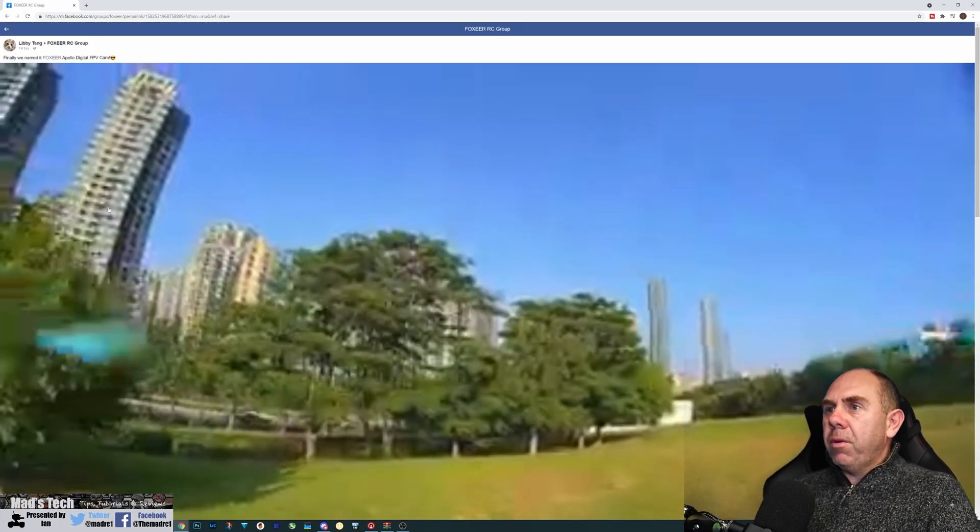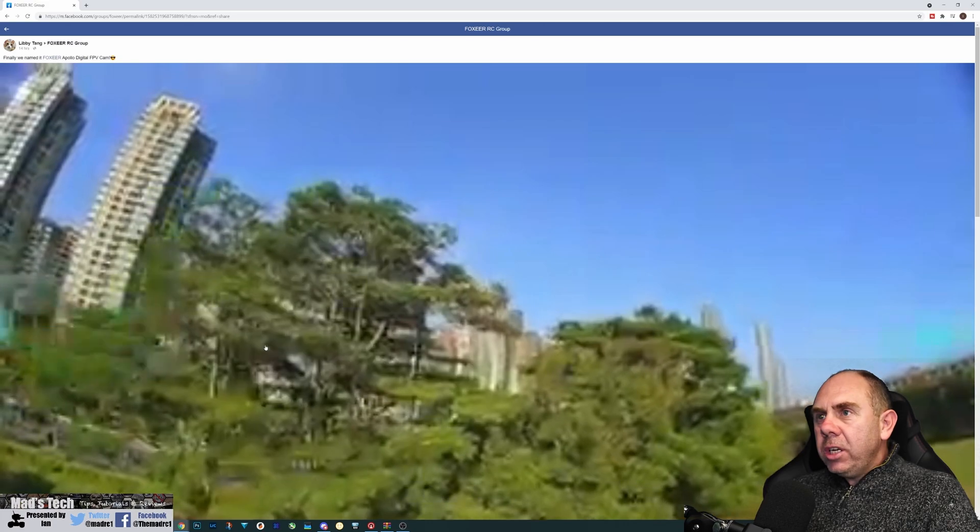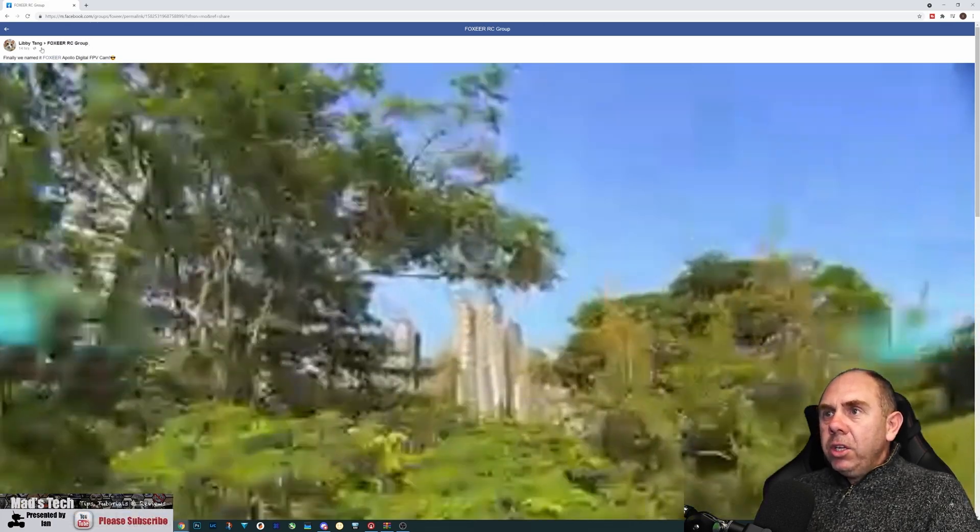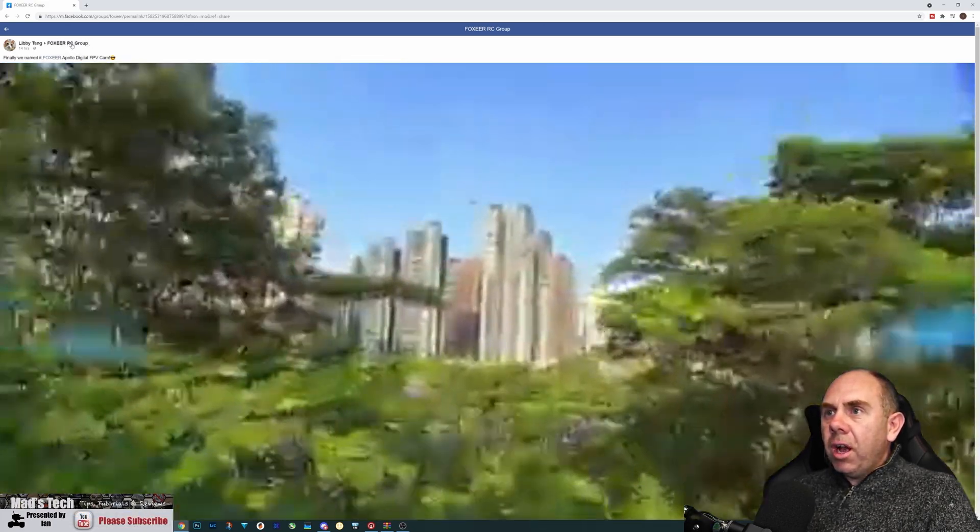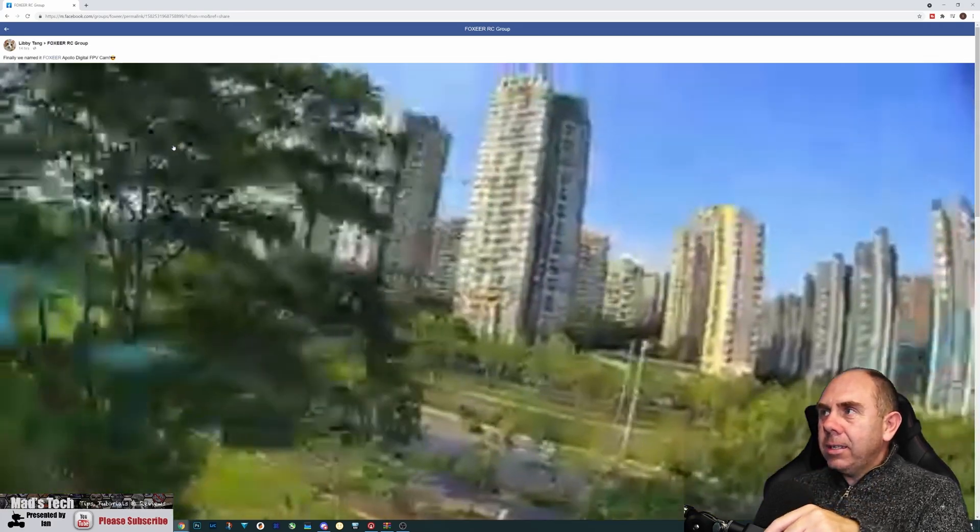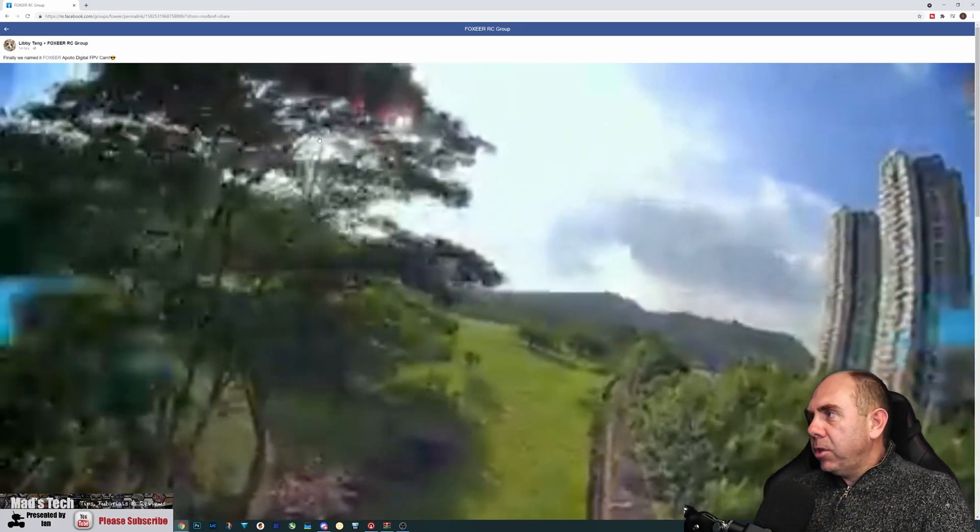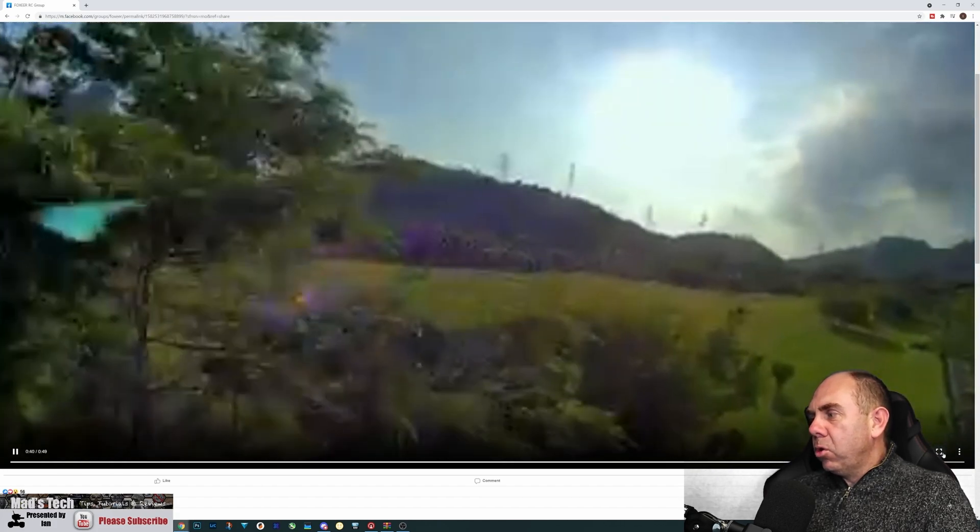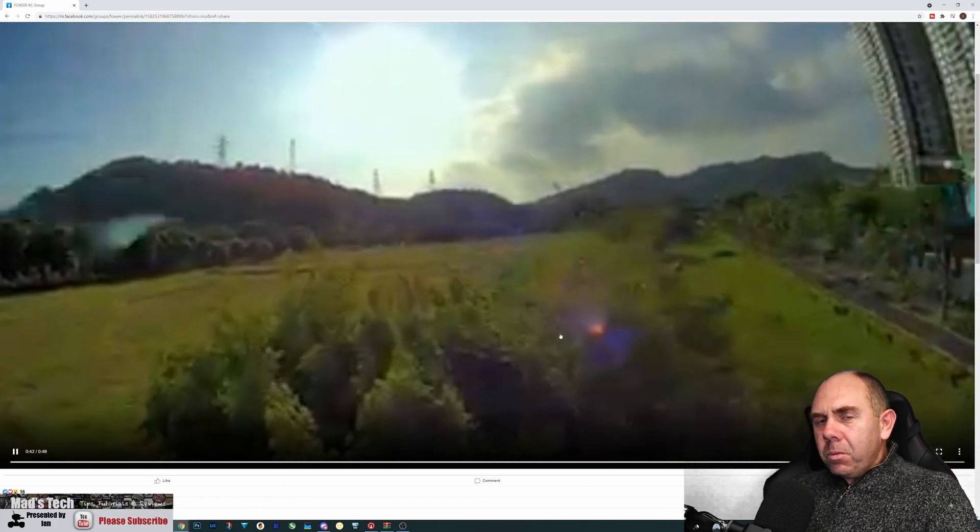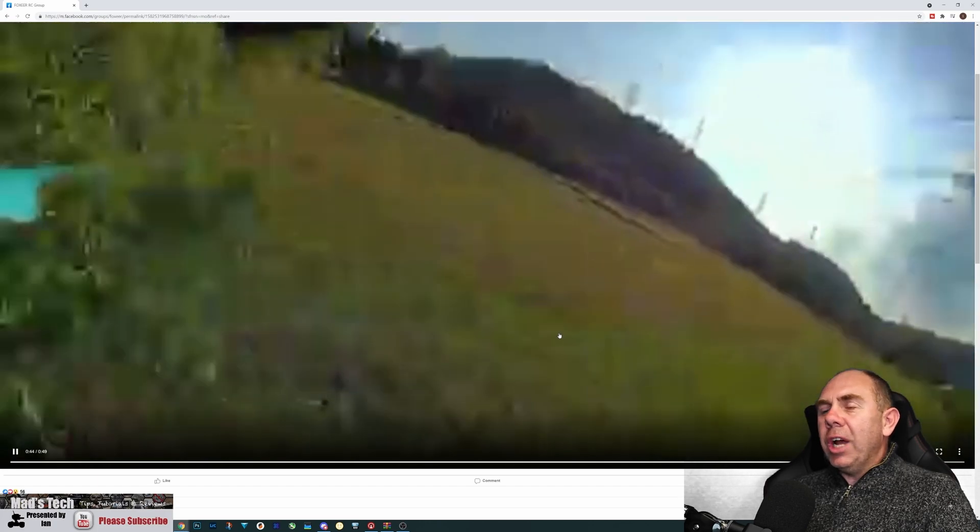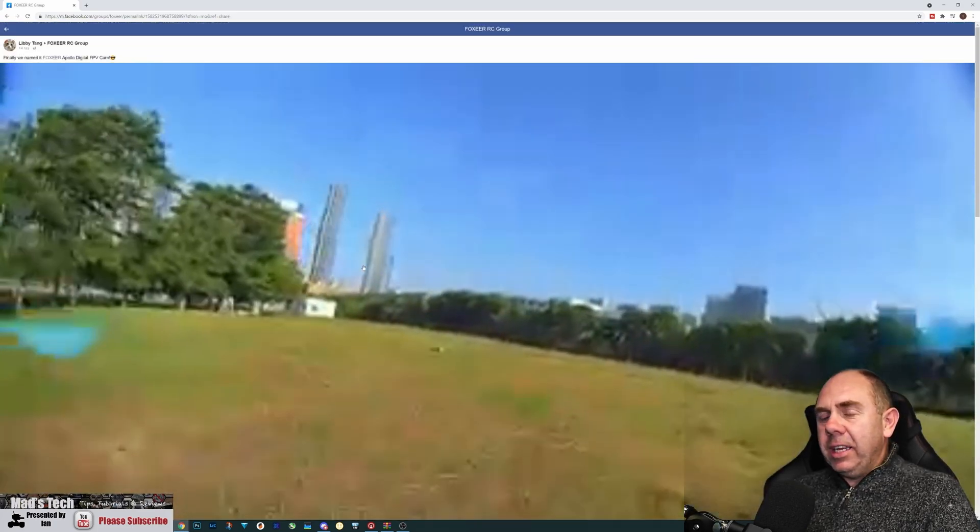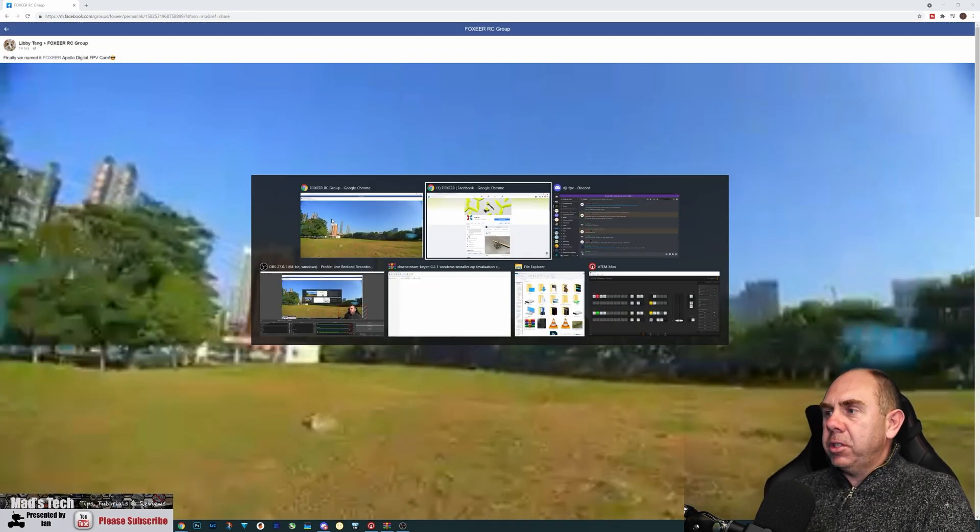So not only have we got something from Runcam, we've potentially got this from Foxeer as well. You can see this on the Foxeer RC group. I'll probably put a link to this in the description so you guys can see the footage properly. It looks terrible when I'm watching it here. I'll be interested to see what the footage actually looks like, because as it is like this, it really does them no favors.